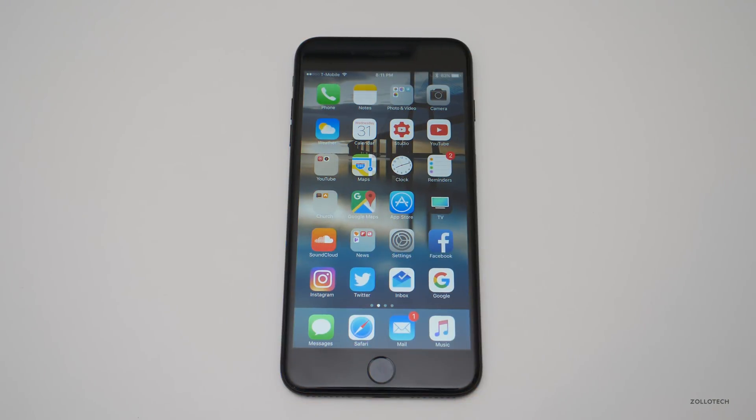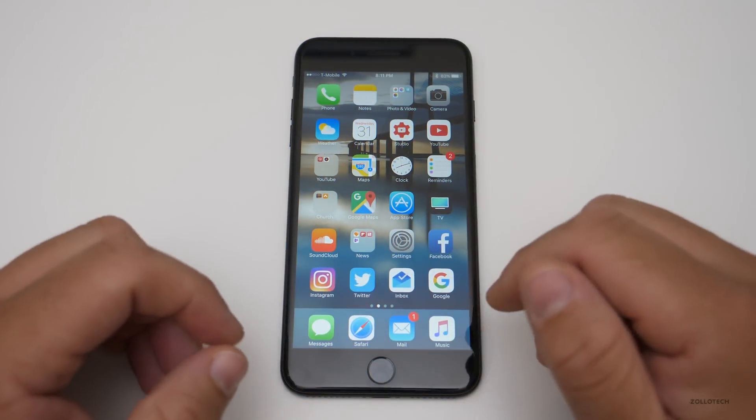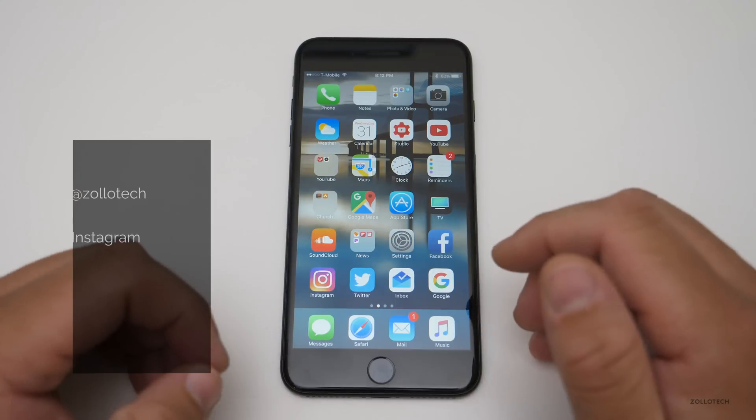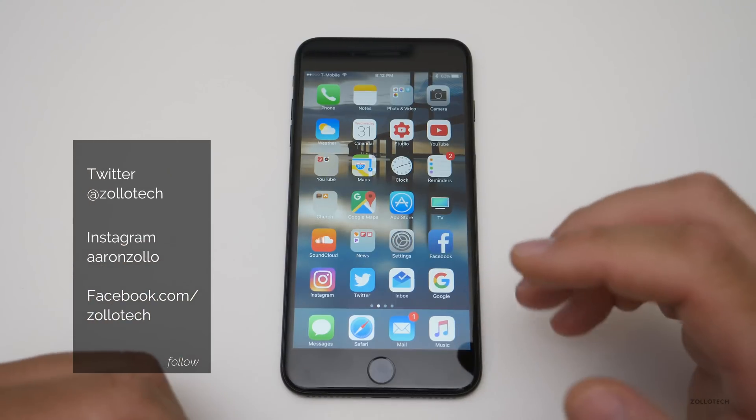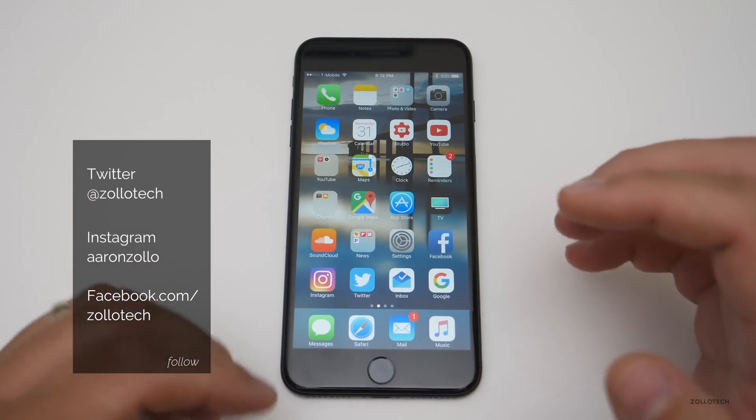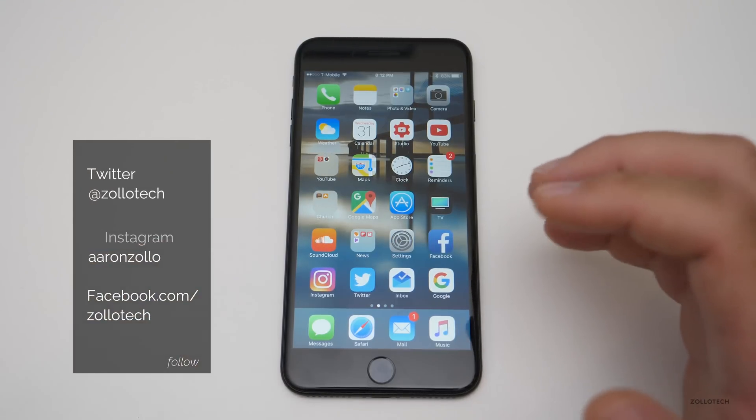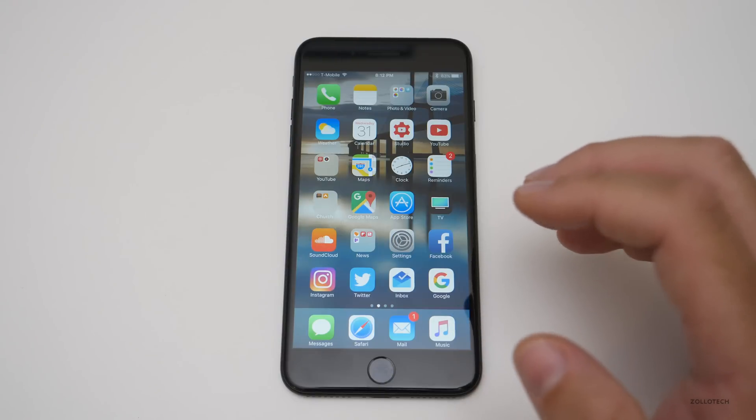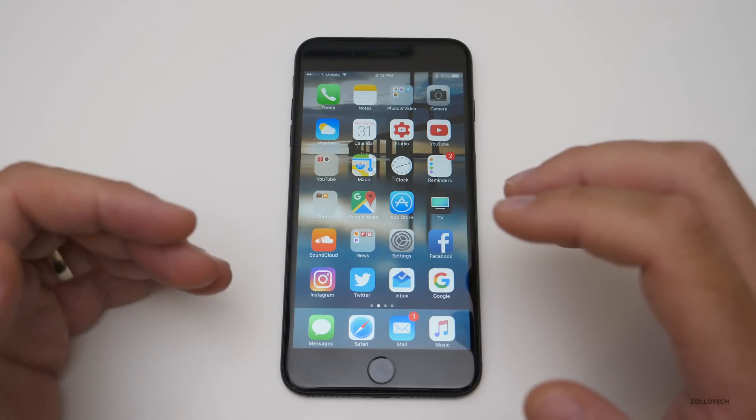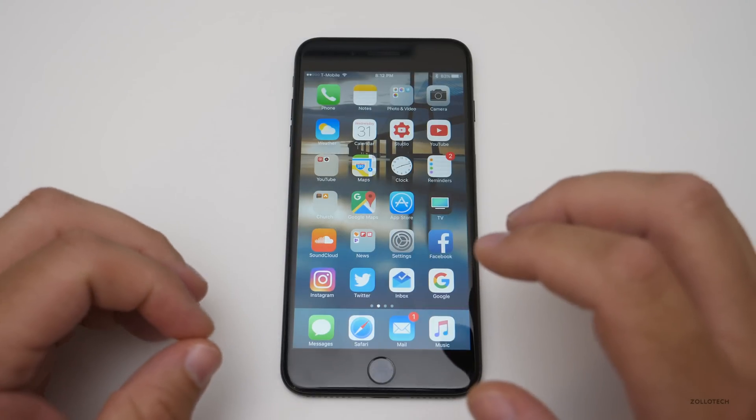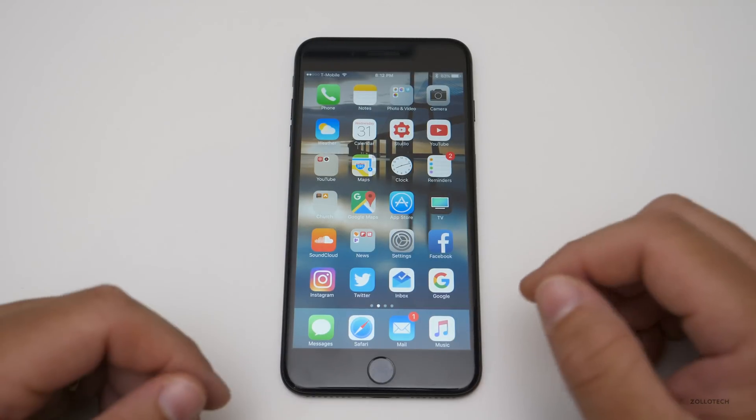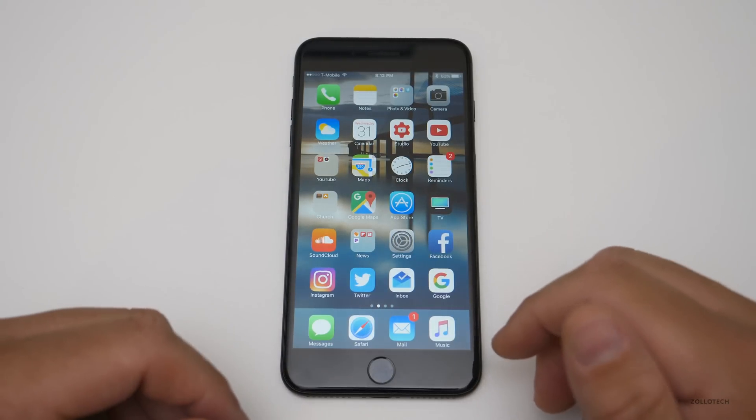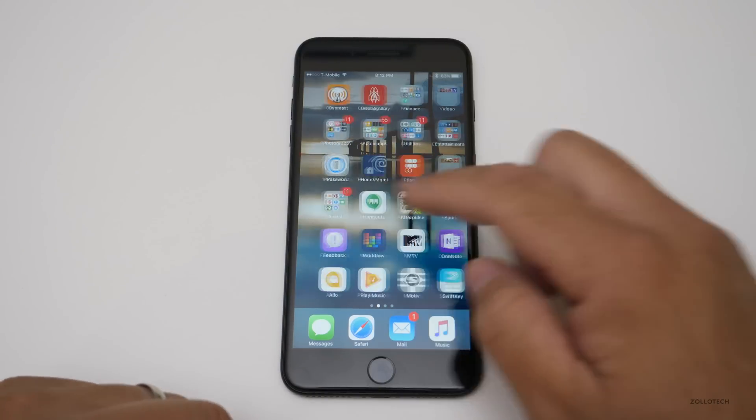Hi everyone, Aaron here for Zollotech, and these are the top two iPhone or iOS keyboards that you chose. I did a video similar to this a few days ago about my top two keyboards, and some of you had concerns either about privacy or you weren't able to download one of the keyboards in your country. So these are the top two that you picked.